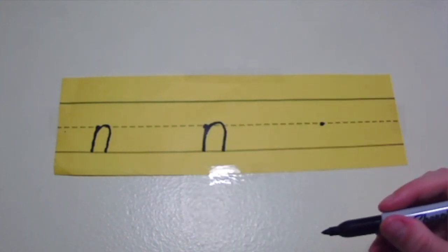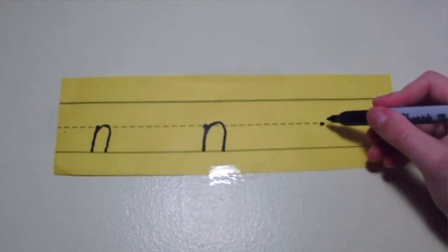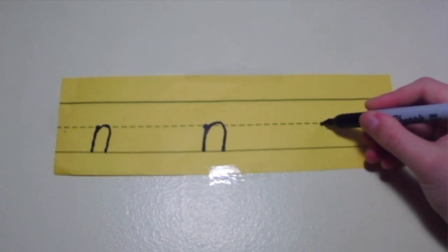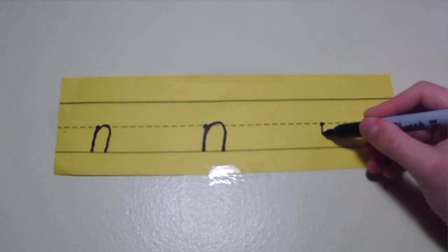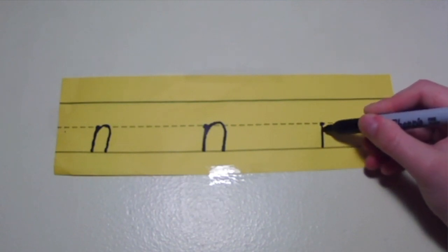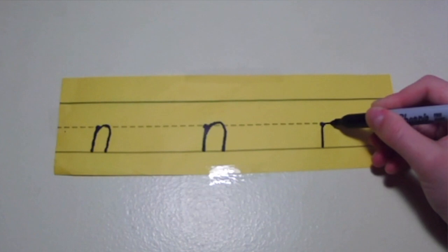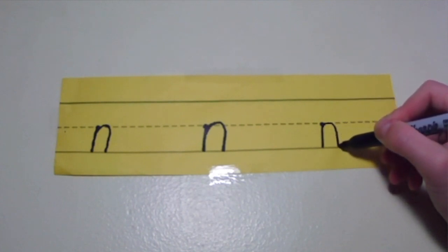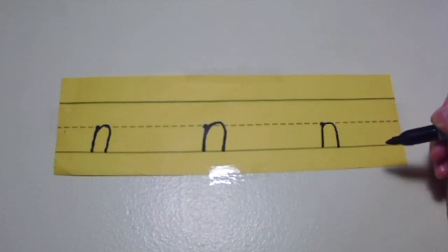Say it with me this time. I'm going to put my pencil on the middle line at the starting dot, dive down, bump the bottom, and swim back up over the middle line, and back down.